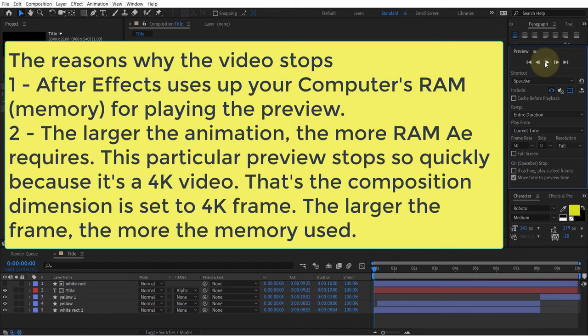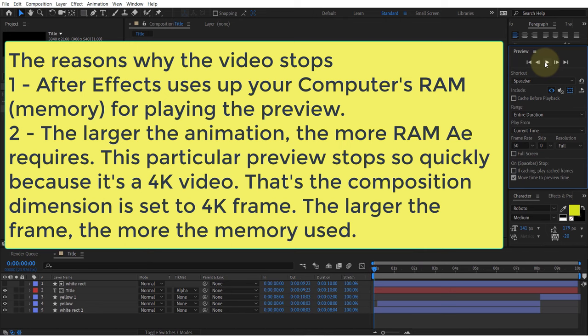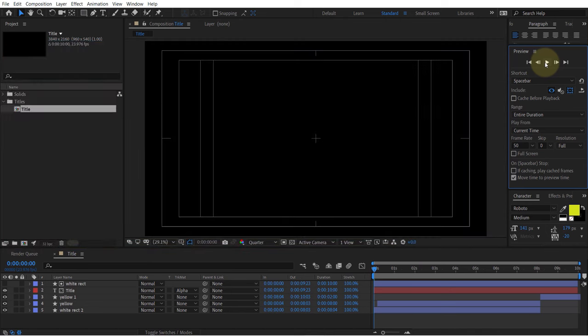So if your computer doesn't have enough RAM, it will stop playing at a particular duration after using up your computer's RAM. This animation looks very simple, but it's a 4K video which means it uses a lot of RAM in a very short duration.